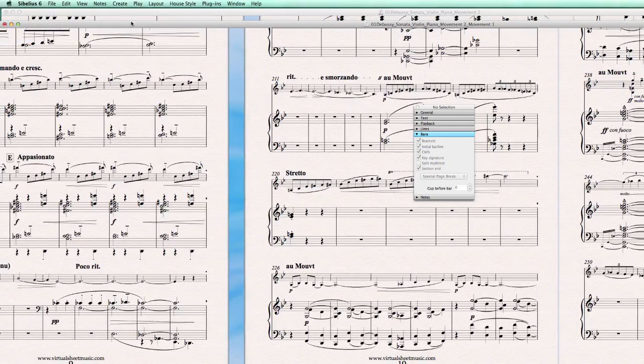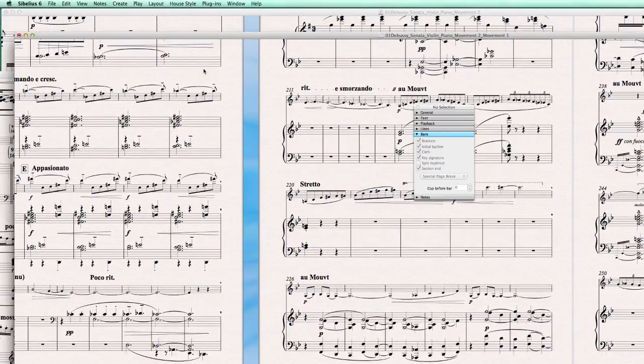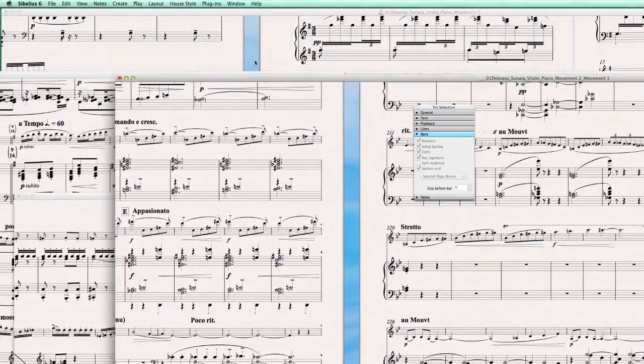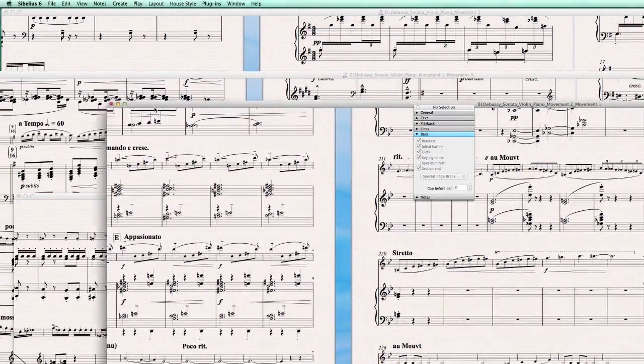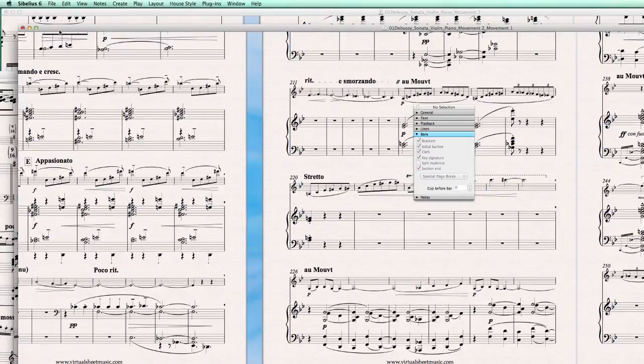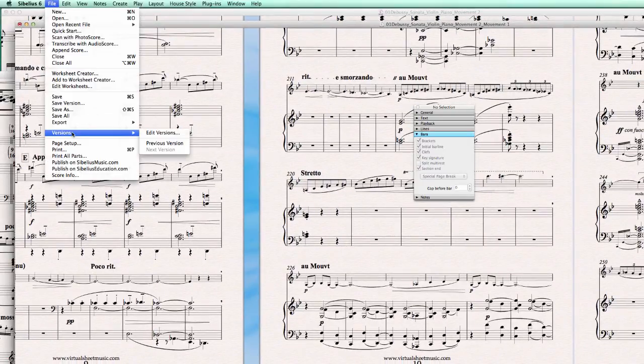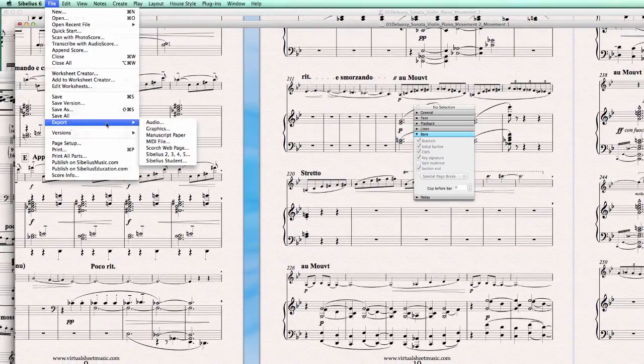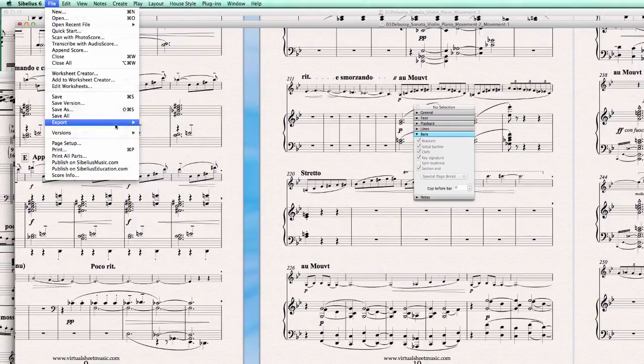So now we have three different files of the sonata, and mostly I am doing this in my engraving work because I want to export a single media file of every movement. So I'm using this option actually very often.